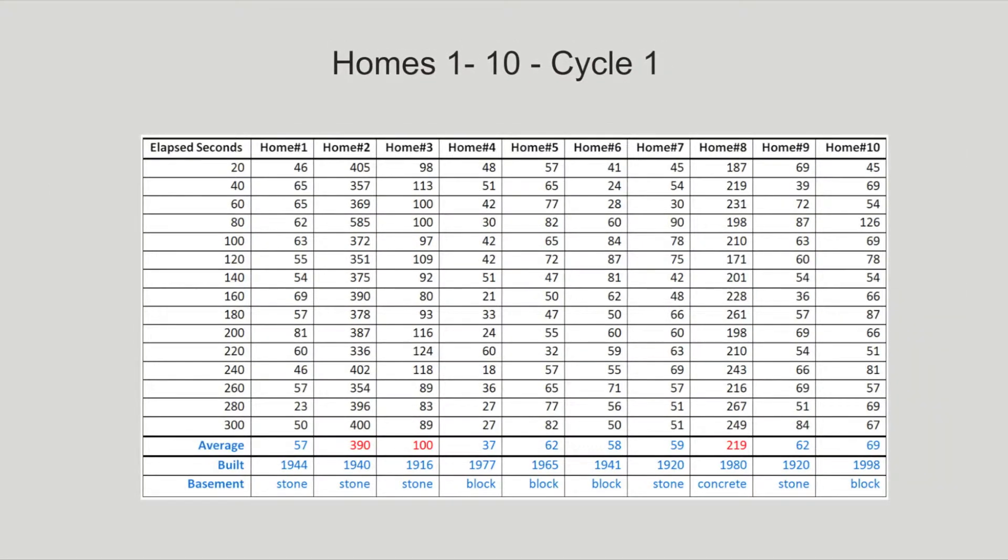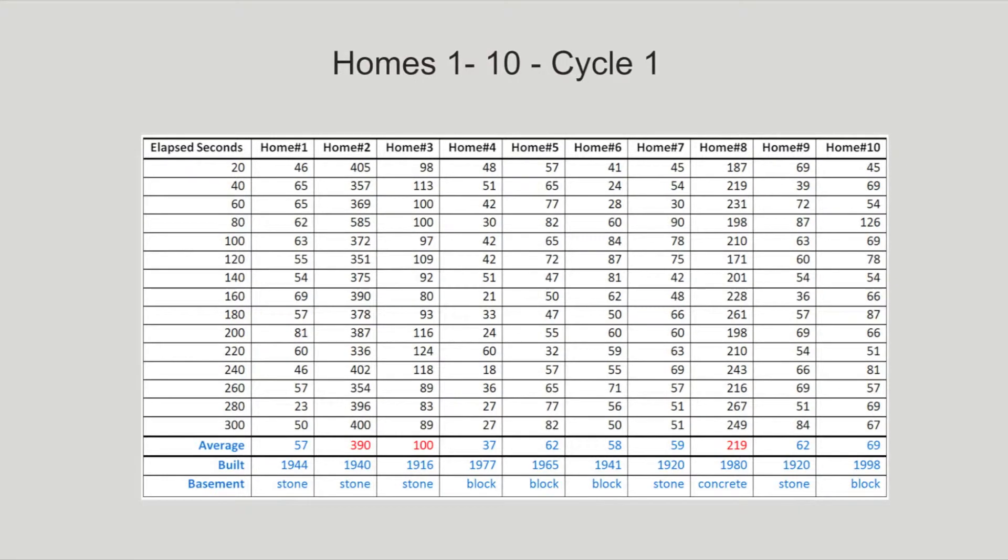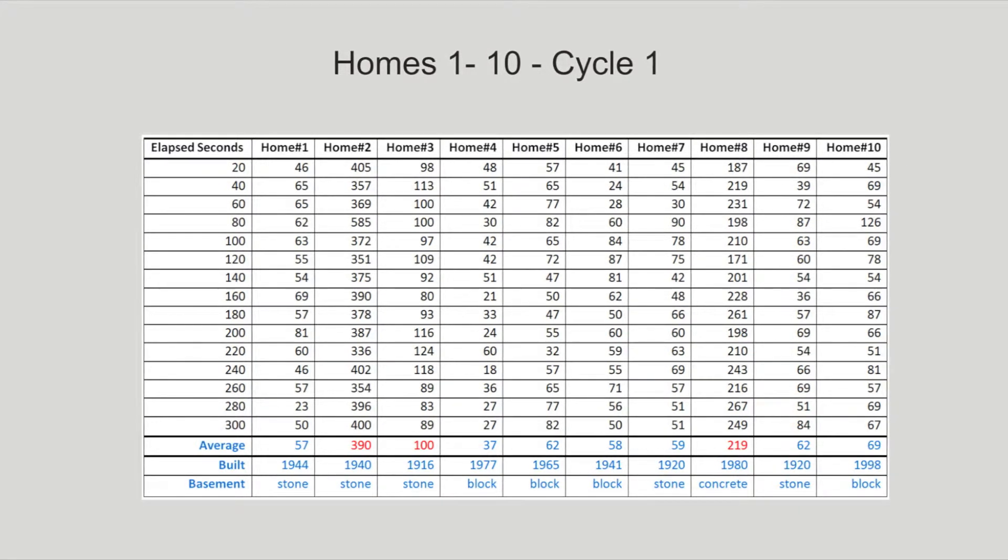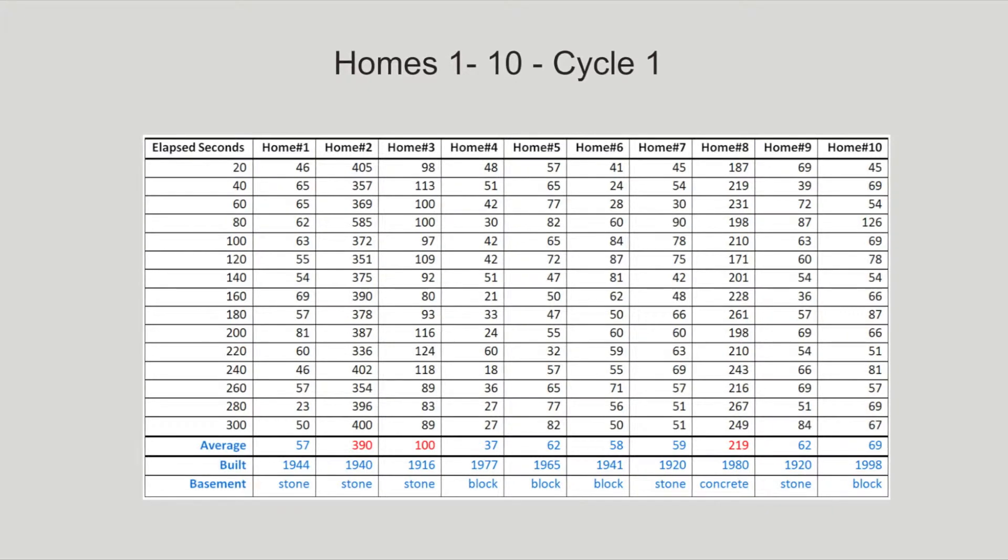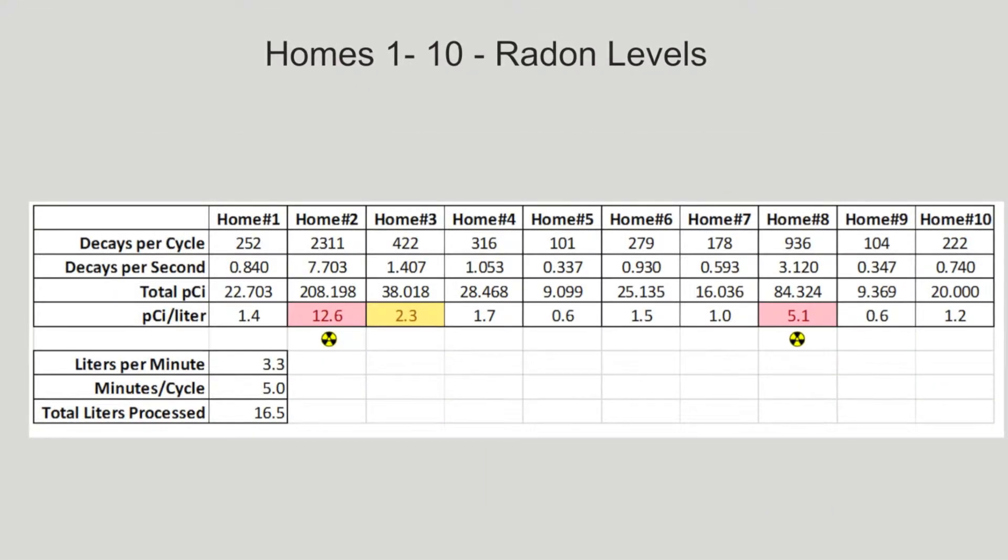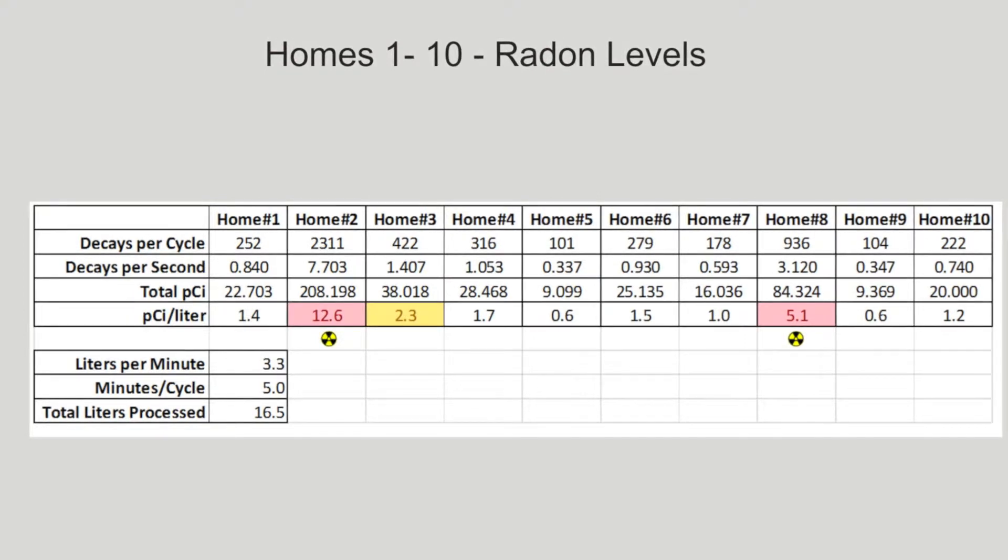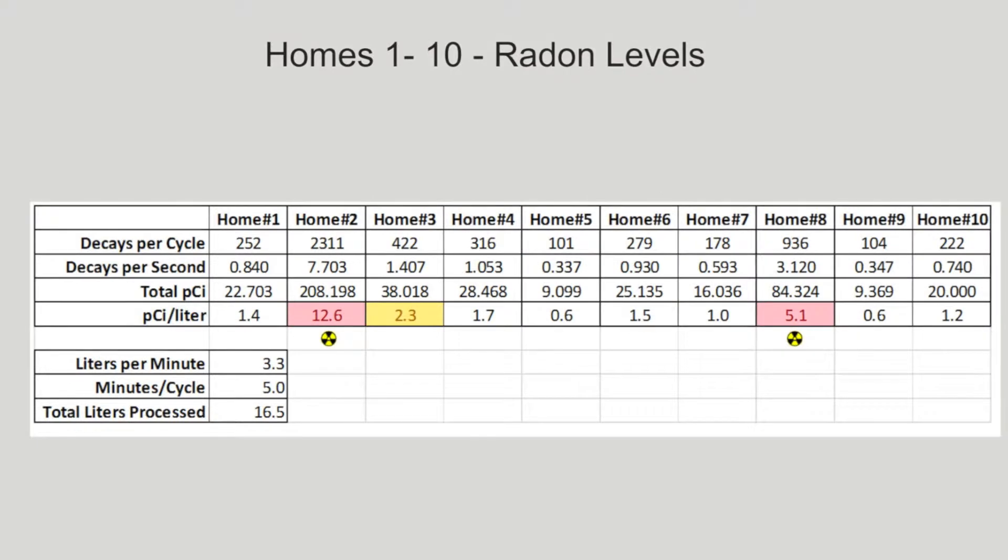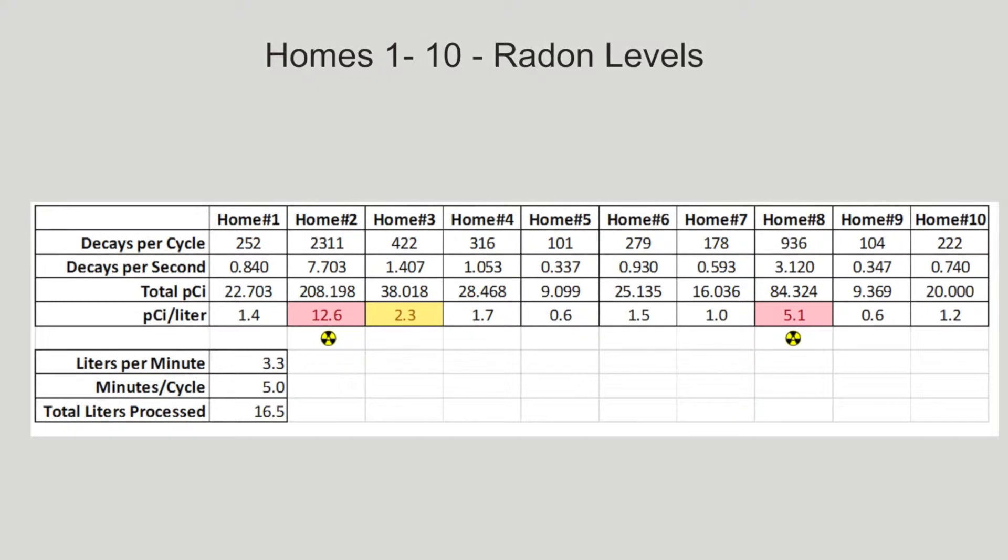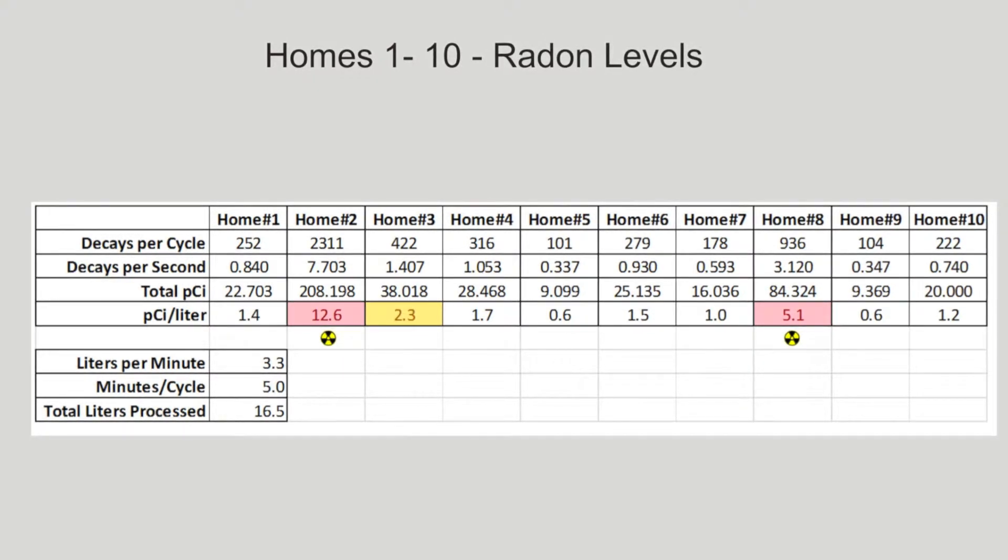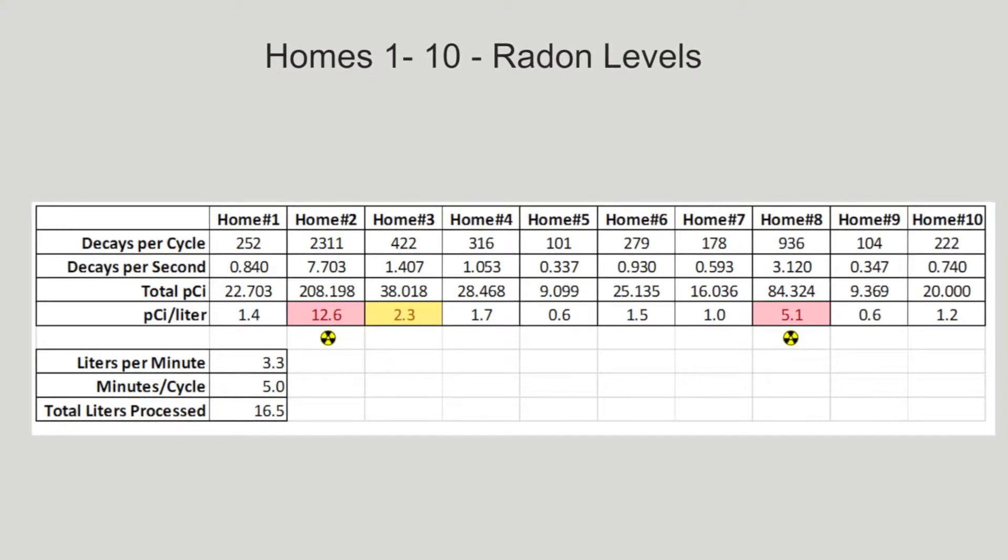The second table shows radioactive decay events from the second cycle. Homes two and eight show an unusually high number of decay events. The progeny detector quickly detected elevated radiation in a number of homes. It accomplishes this by processing a larger volume of air in a short timeframe. Passive commercial detectors absorb whatever happens to stray their way. This is why they must be placed in an undisturbed basement location for days.